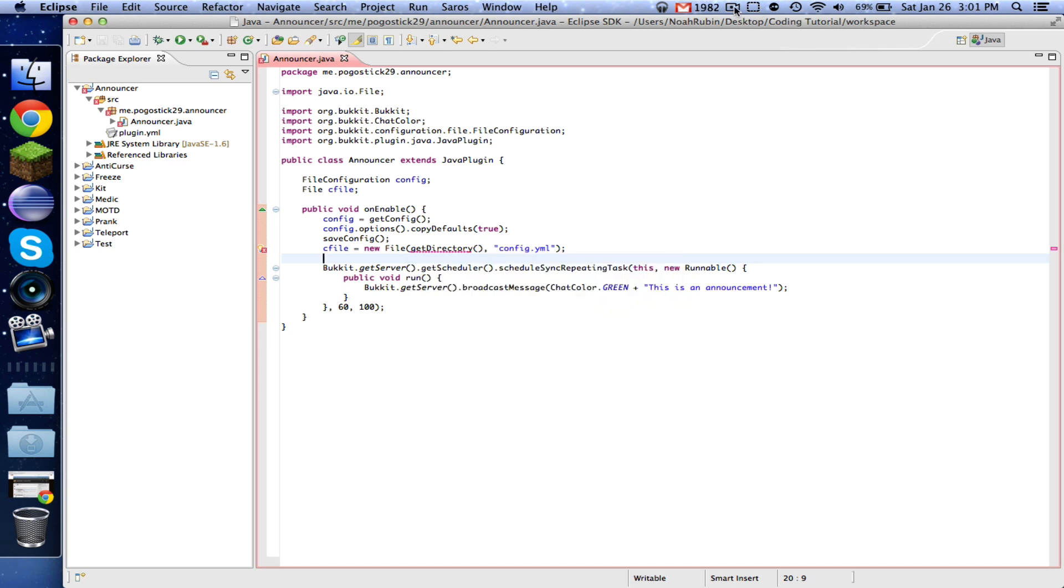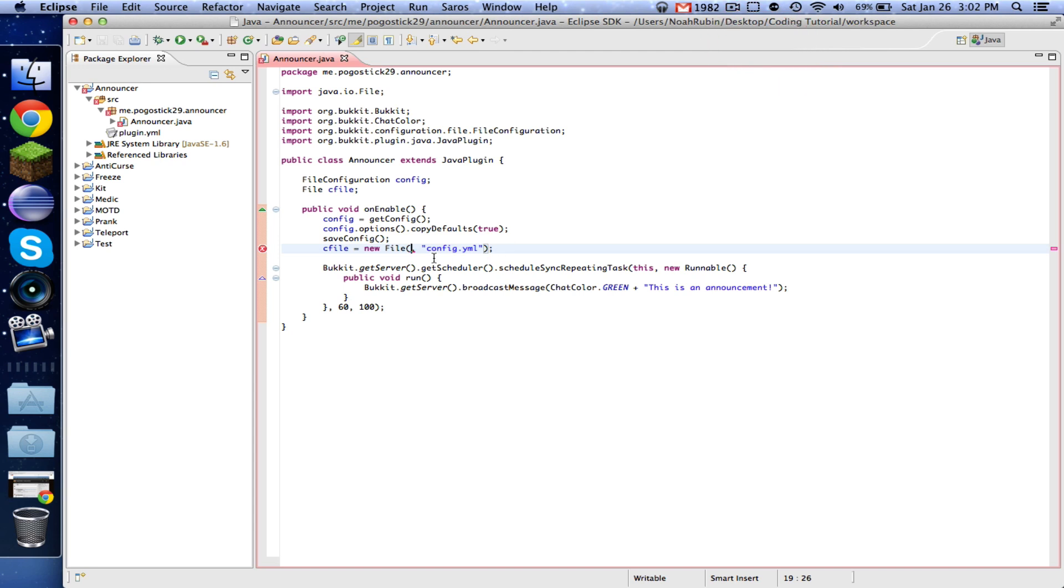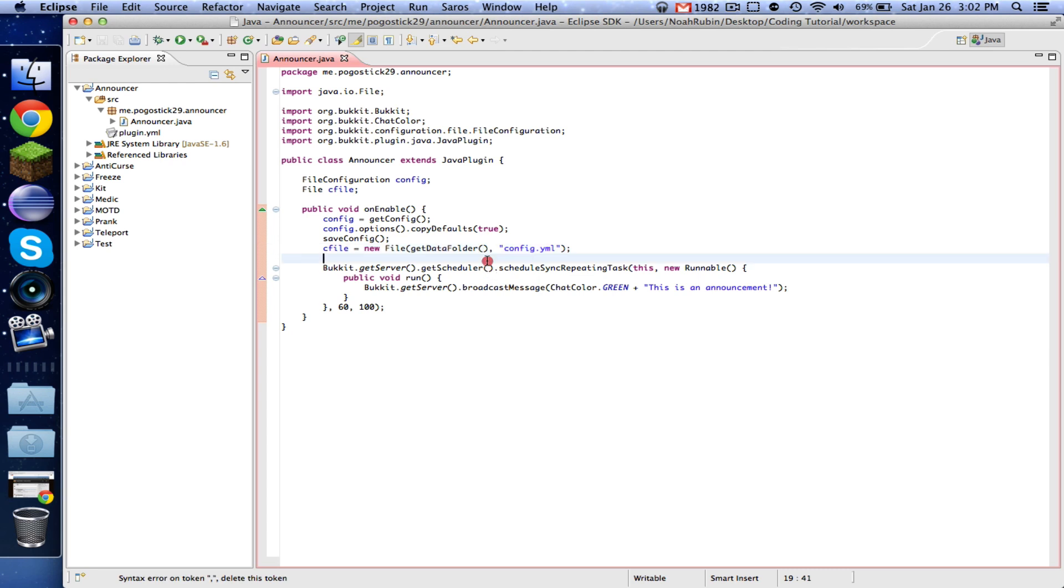How about that? It's getDataFolder. Okay.